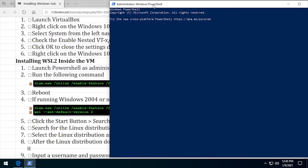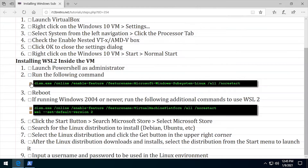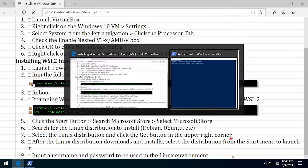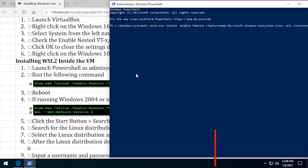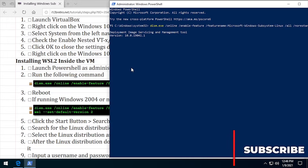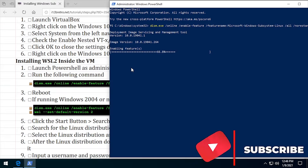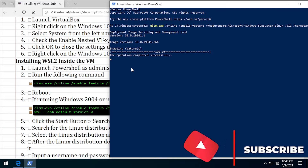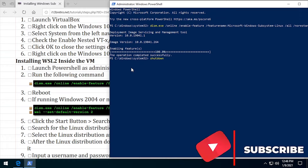Run the command to install and enable Windows Subsystem for Linux. Once the command completes successfully, reboot the VM.